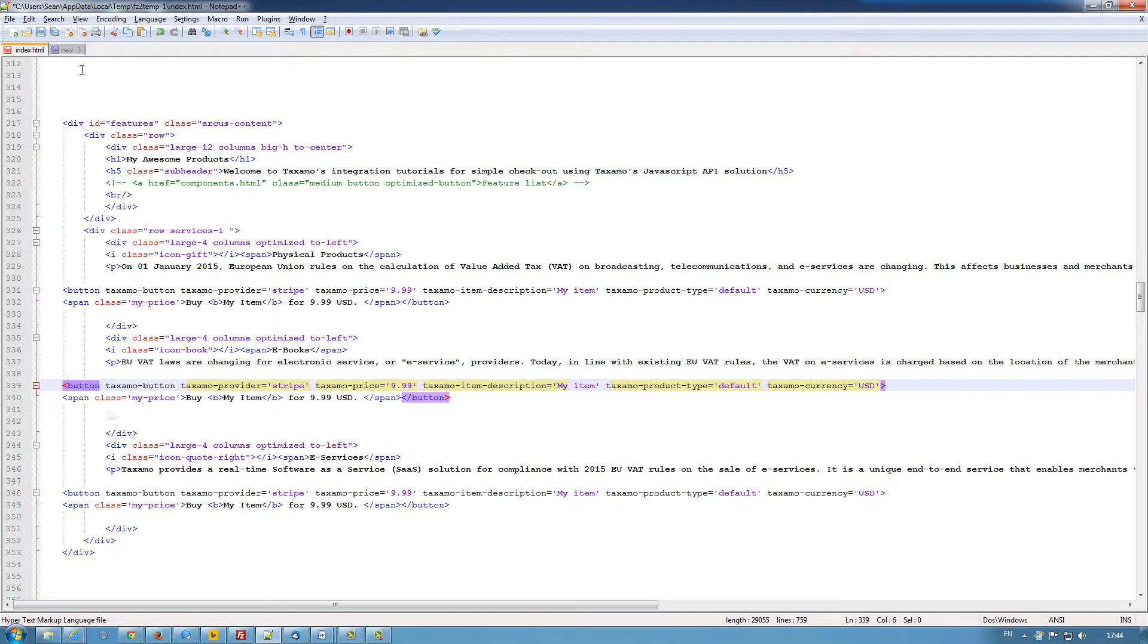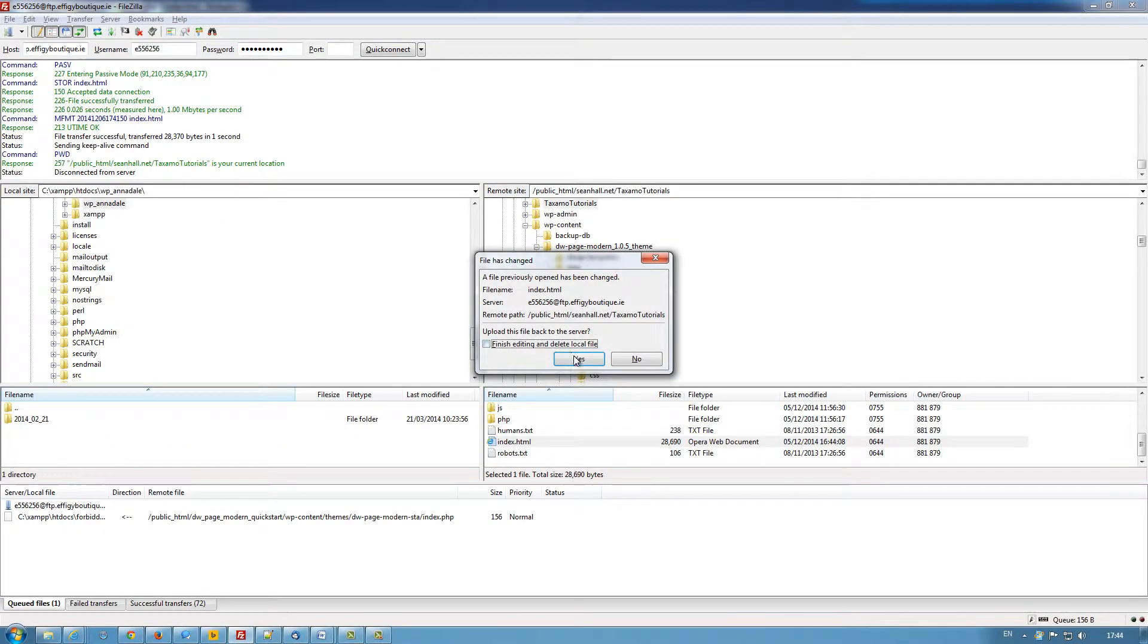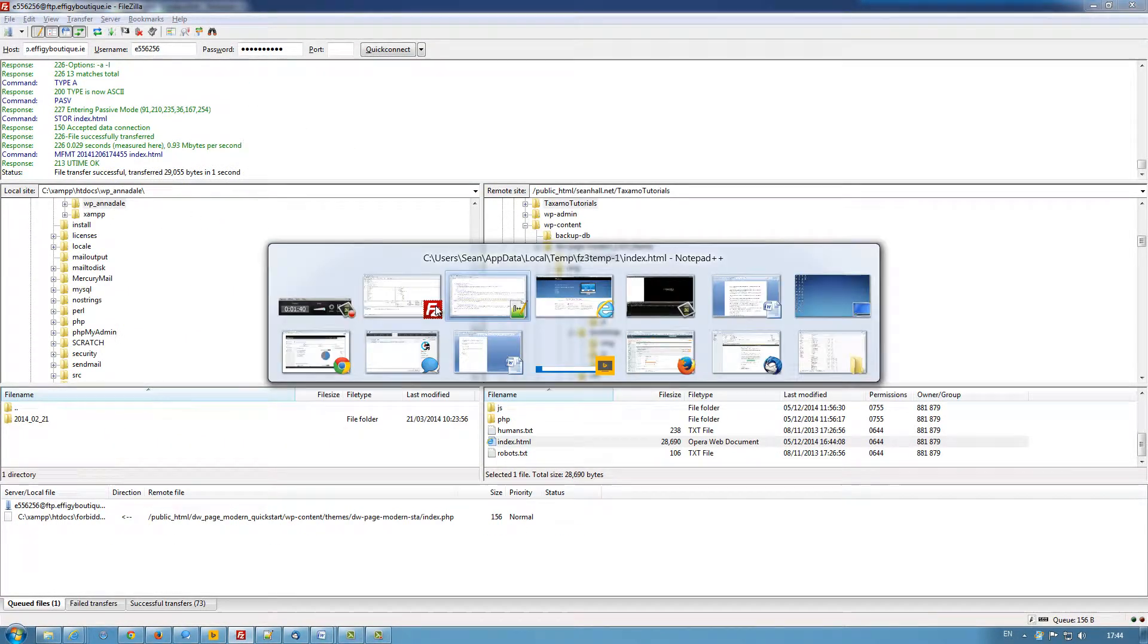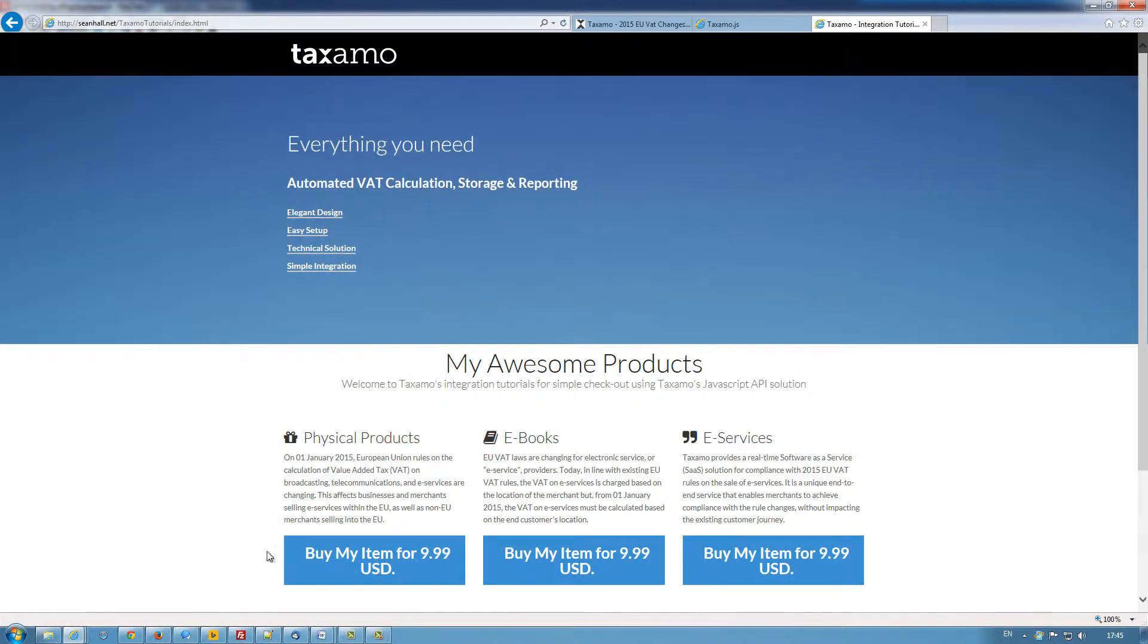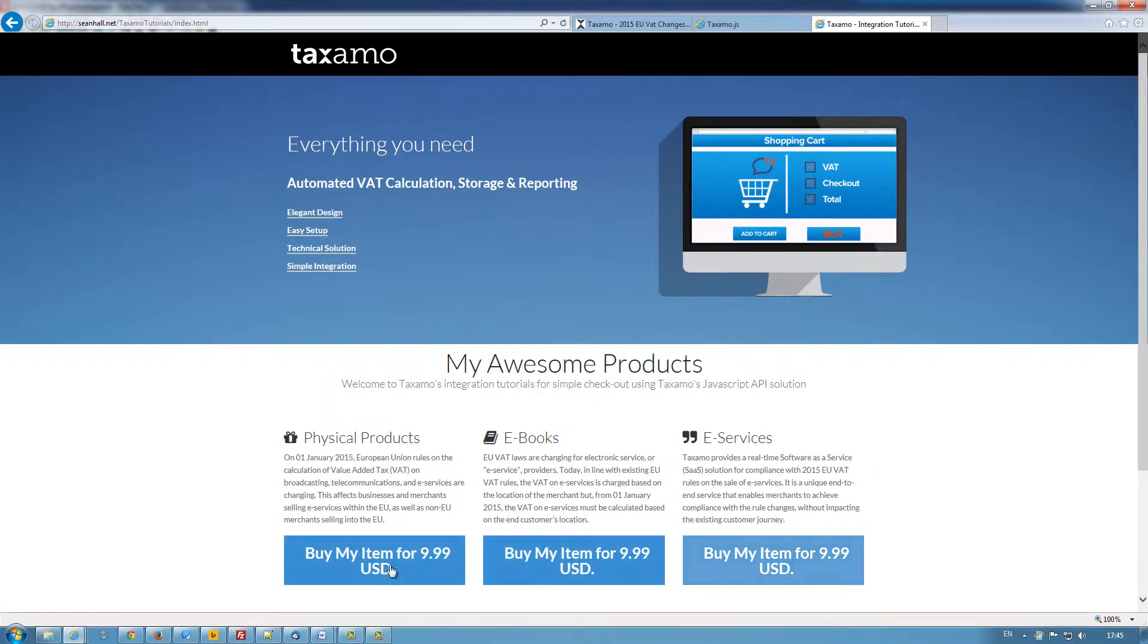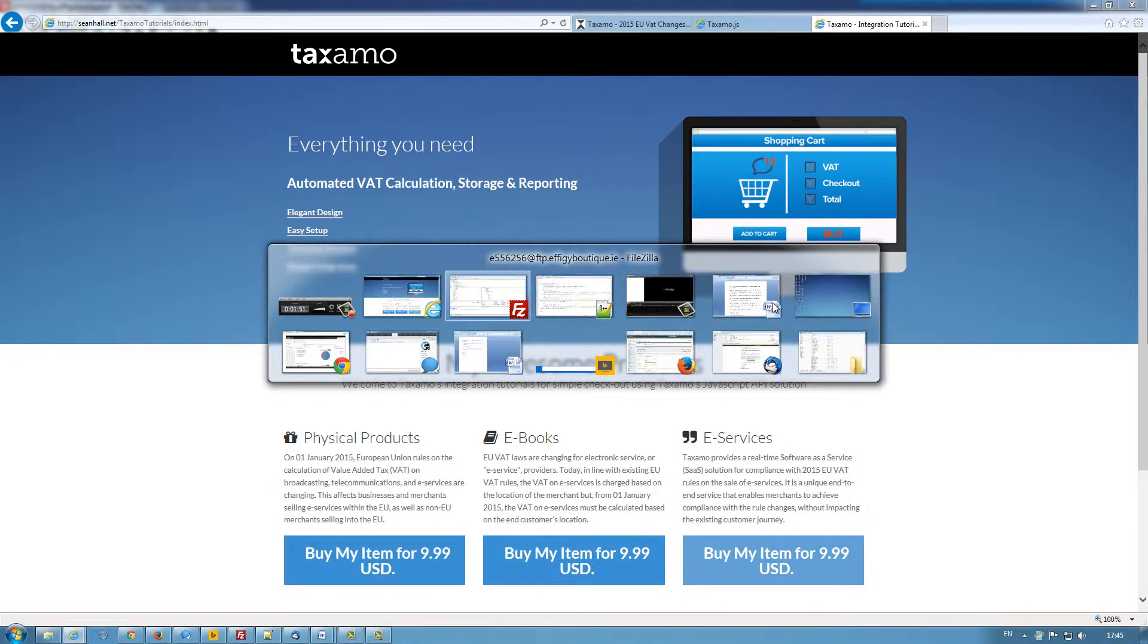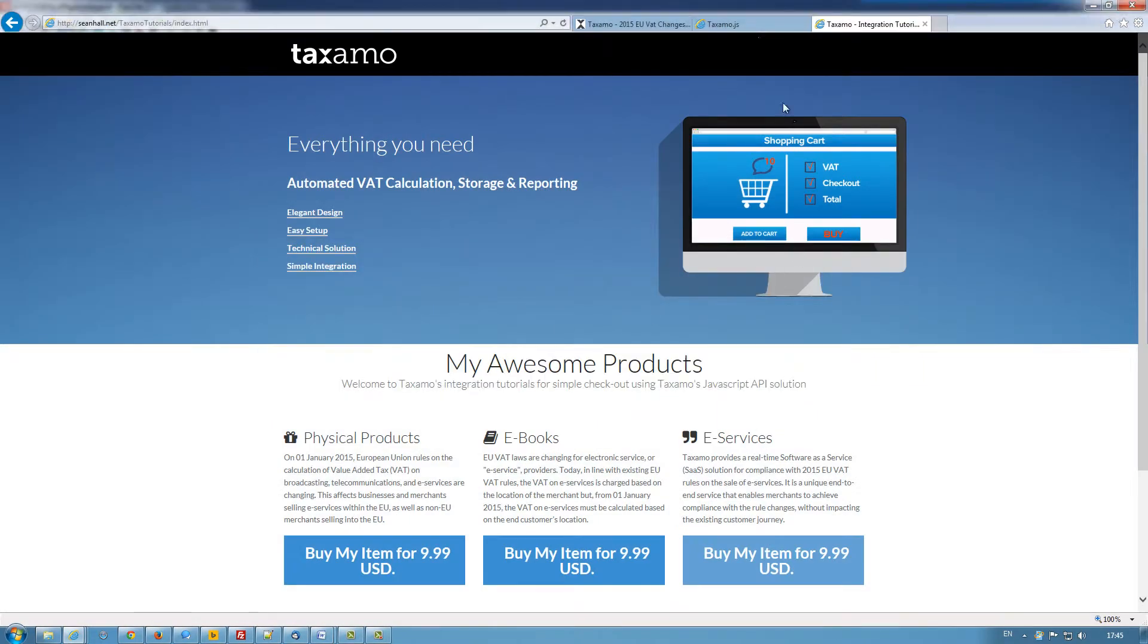So now I've added that. I just need to save it and upload it to the server. And if I go back to my test site, I can refresh the page and you can see that the buttons have now been added. The buttons currently aren't working. So I need to go back to Taxamo.